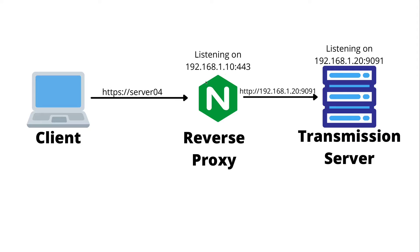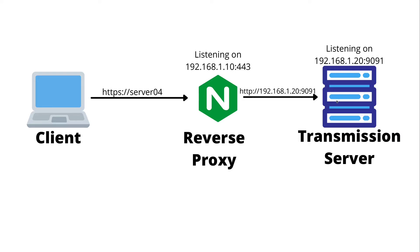When the reverse proxy sees that it gets a request for server04 coming in, it's going to forward it off to the transmission server and return the reply to the client. In this case, we can have the encryption terminate on the reverse proxy and then pass clear text to the transmission server.